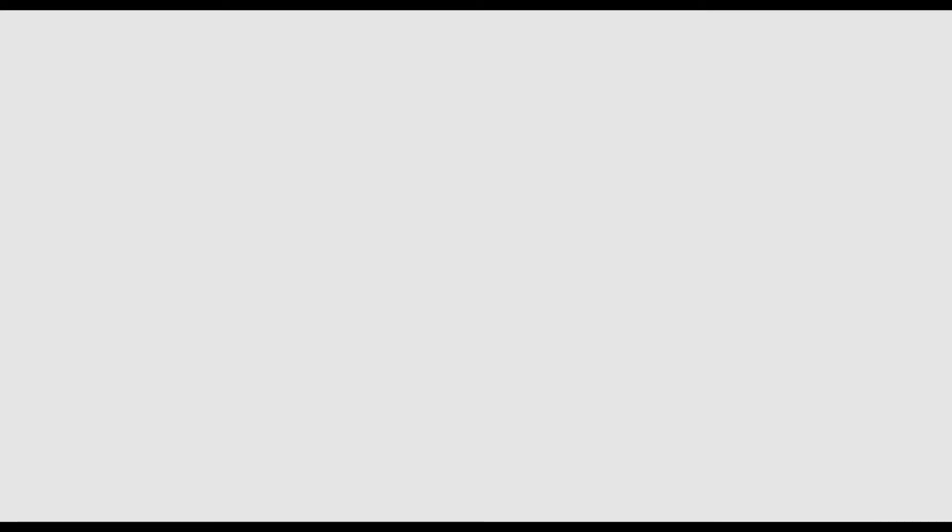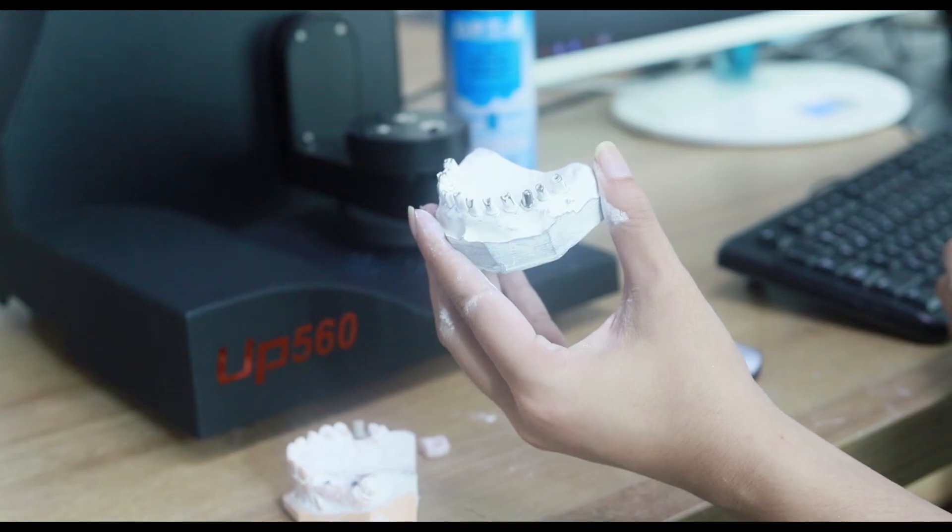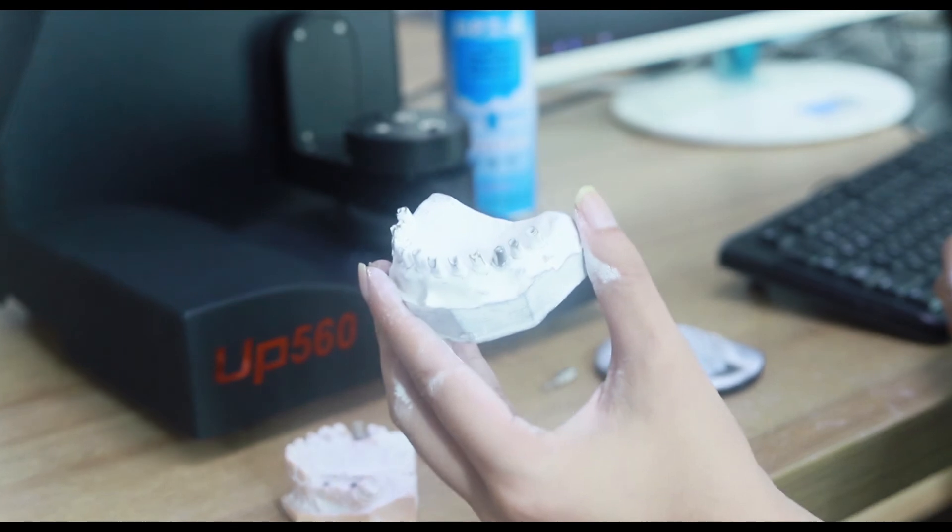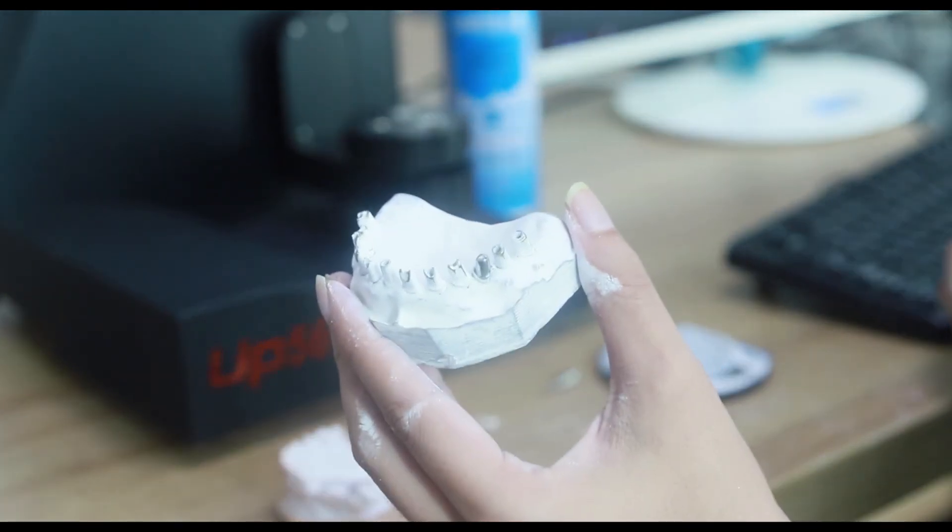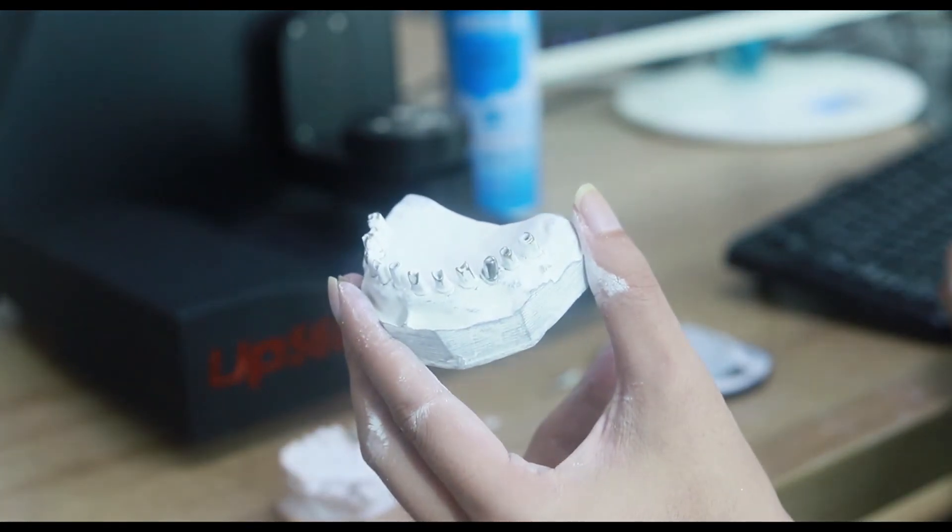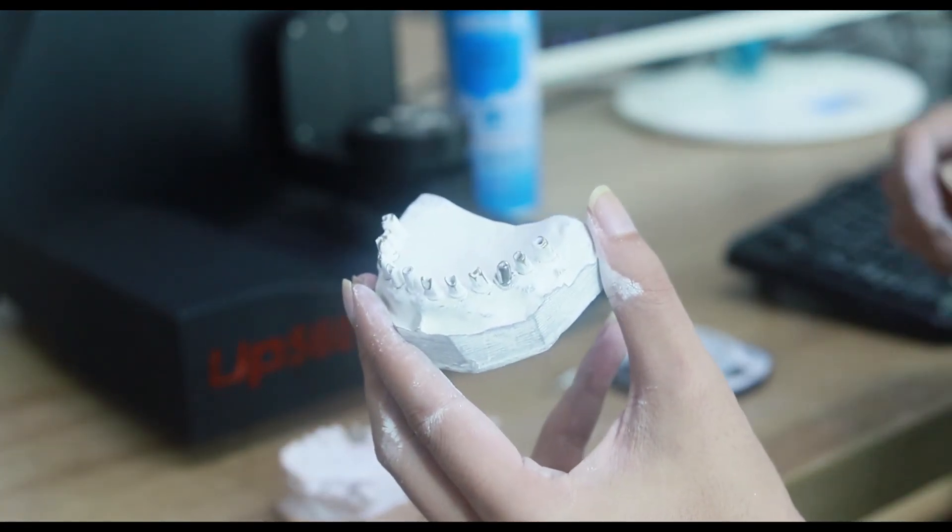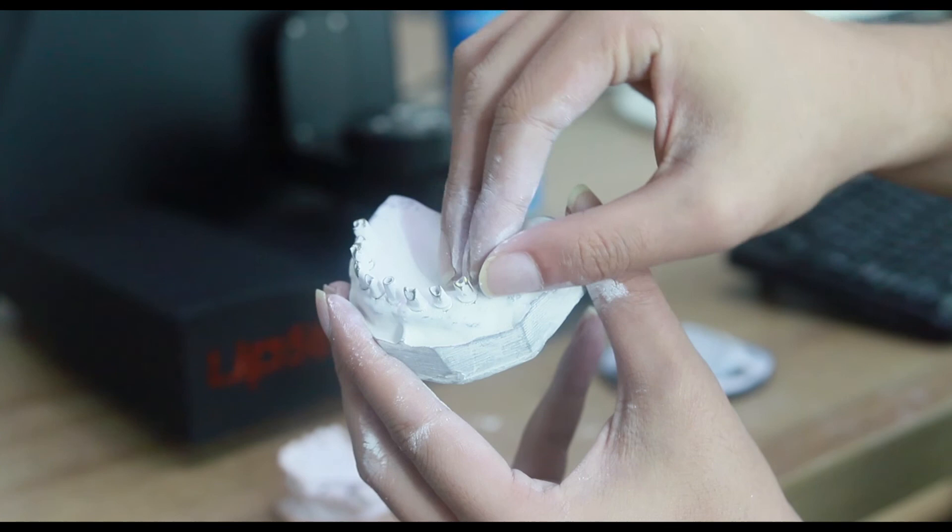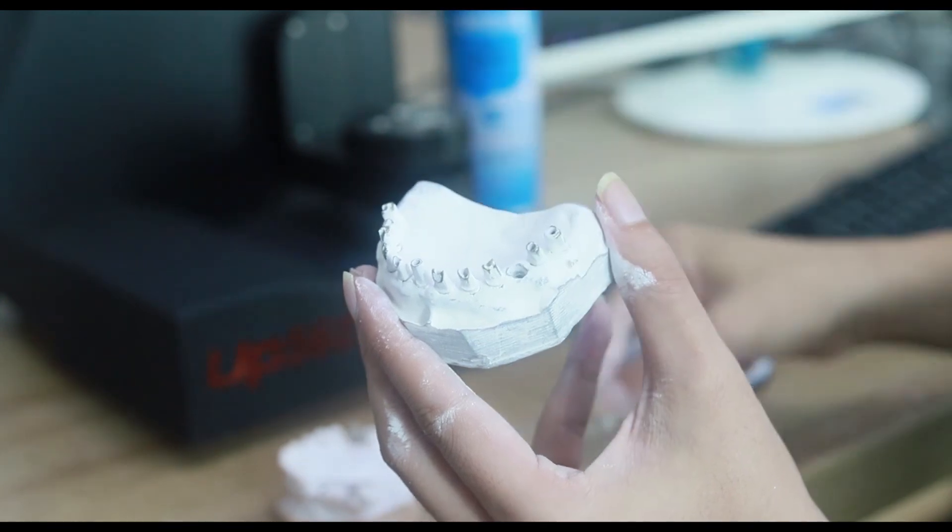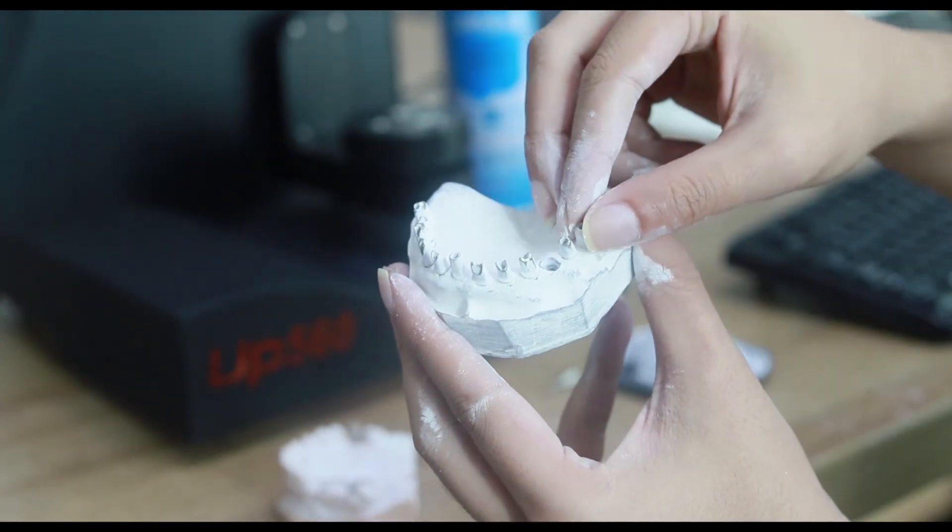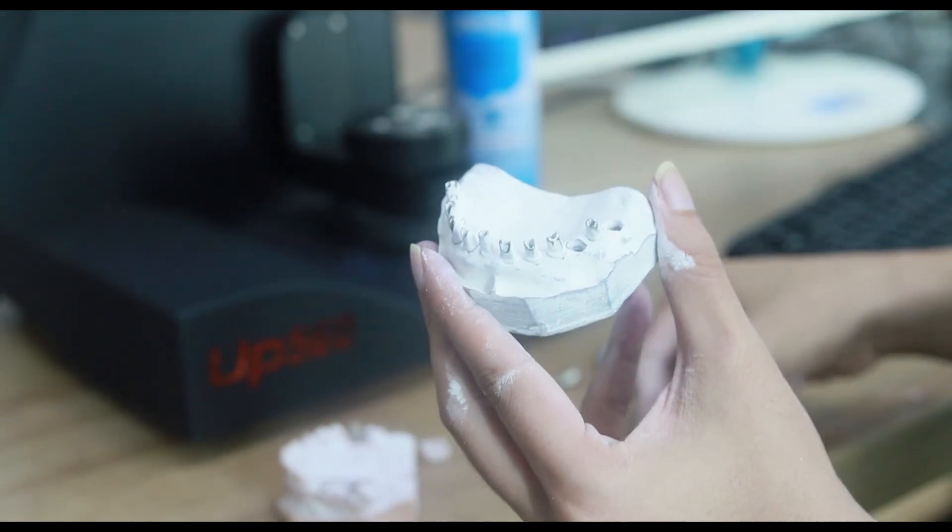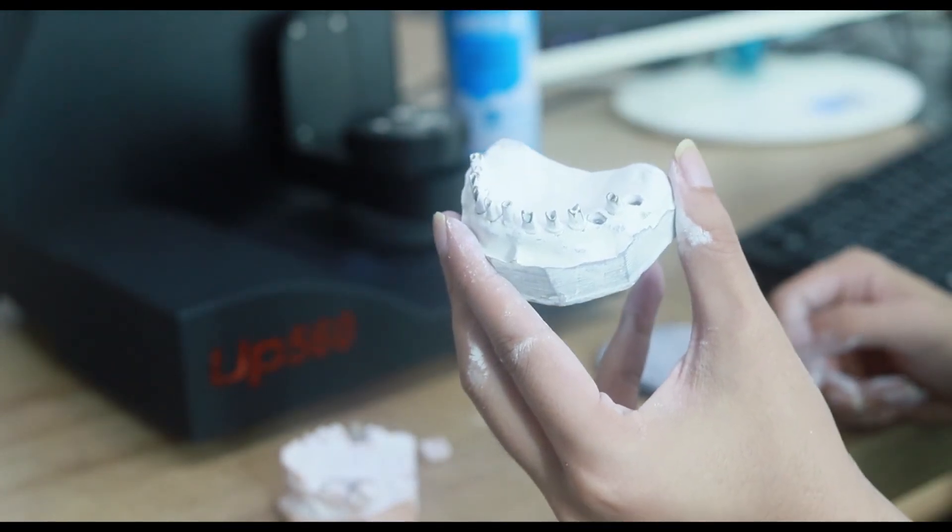The second point is to introduce the abutment scanning. Generally, we get half-arch implant models. If we follow the ordinary way, we need to pull out the abutment one by one when scanning the model, which is very complicated.